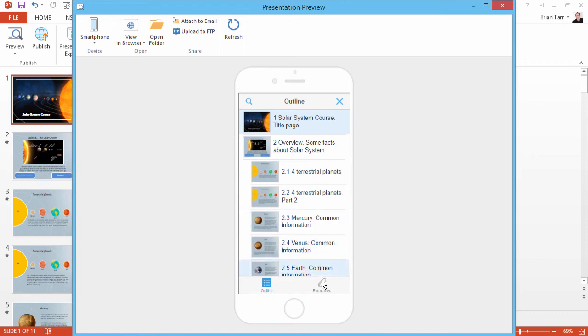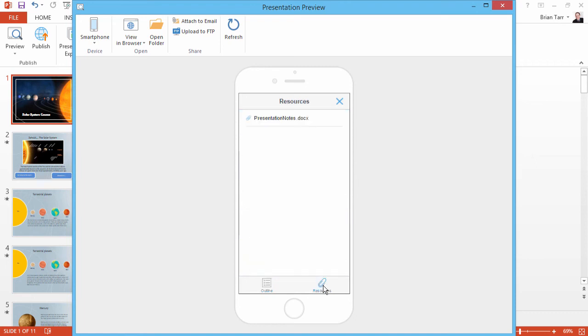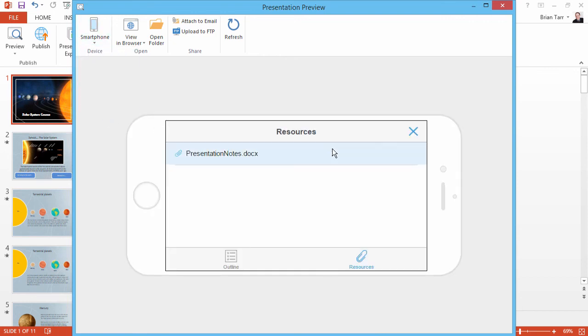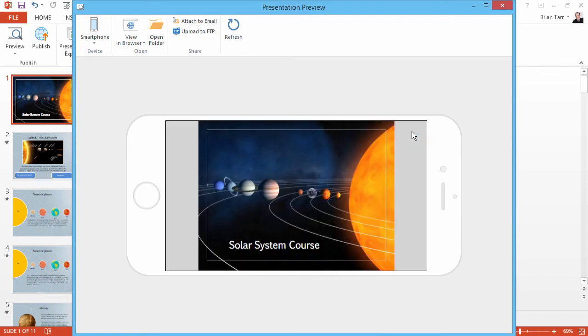Users can even access extra resources with this button. From the preview menu, you can even simulate device rotation. In this orientation, the user gets a full immersive view of your course.